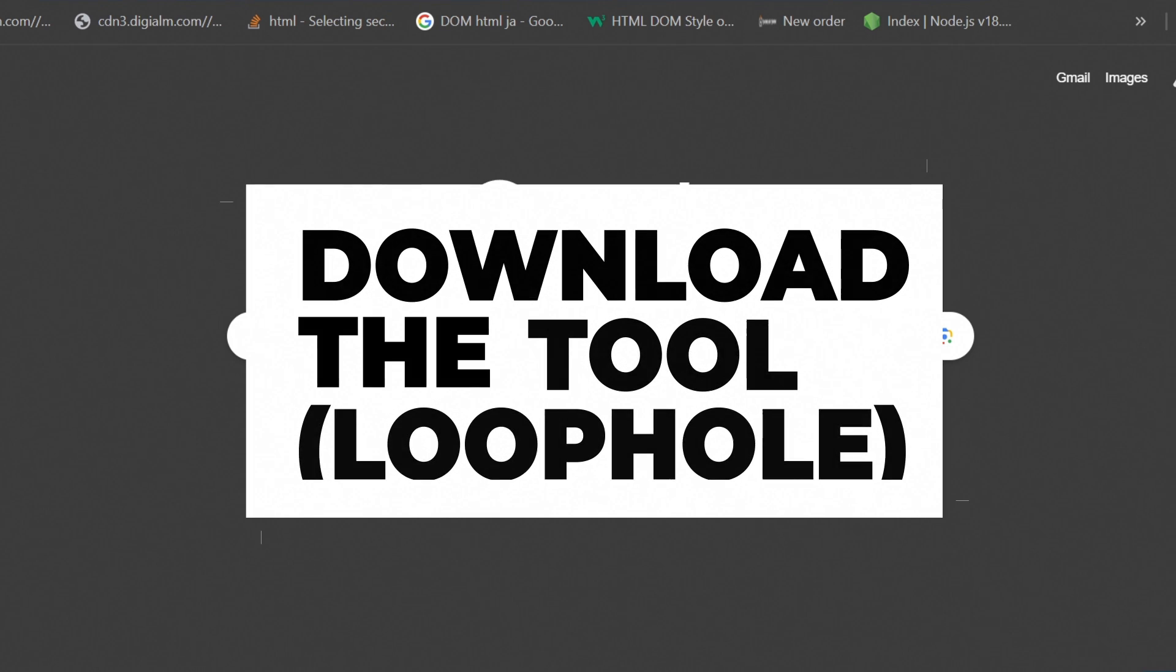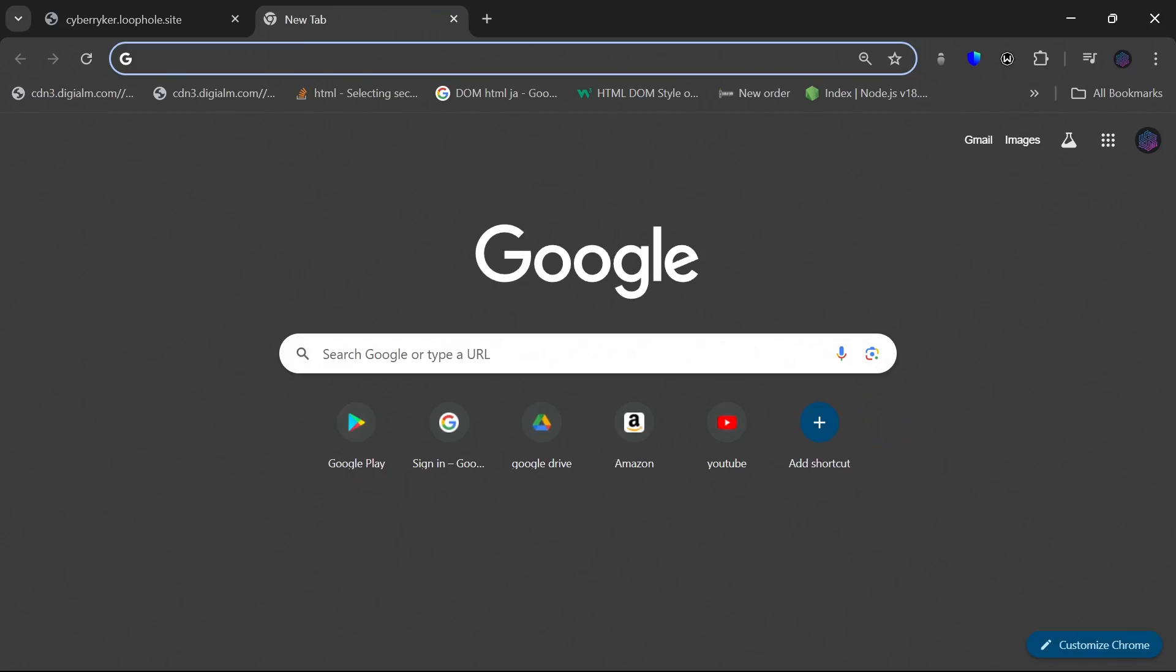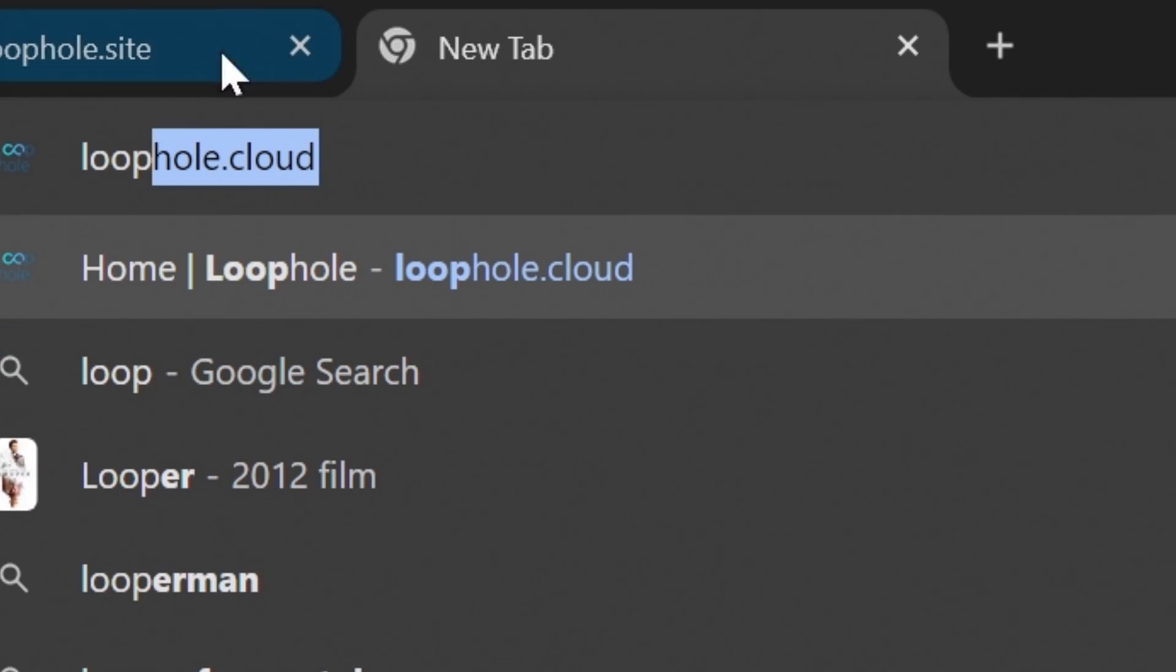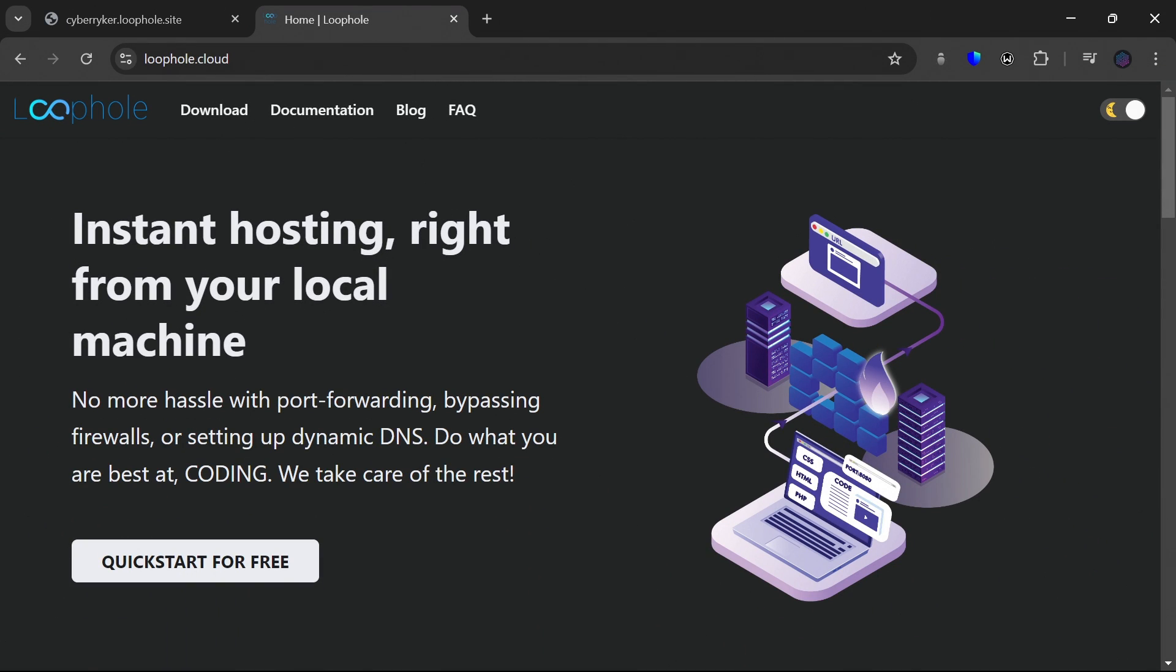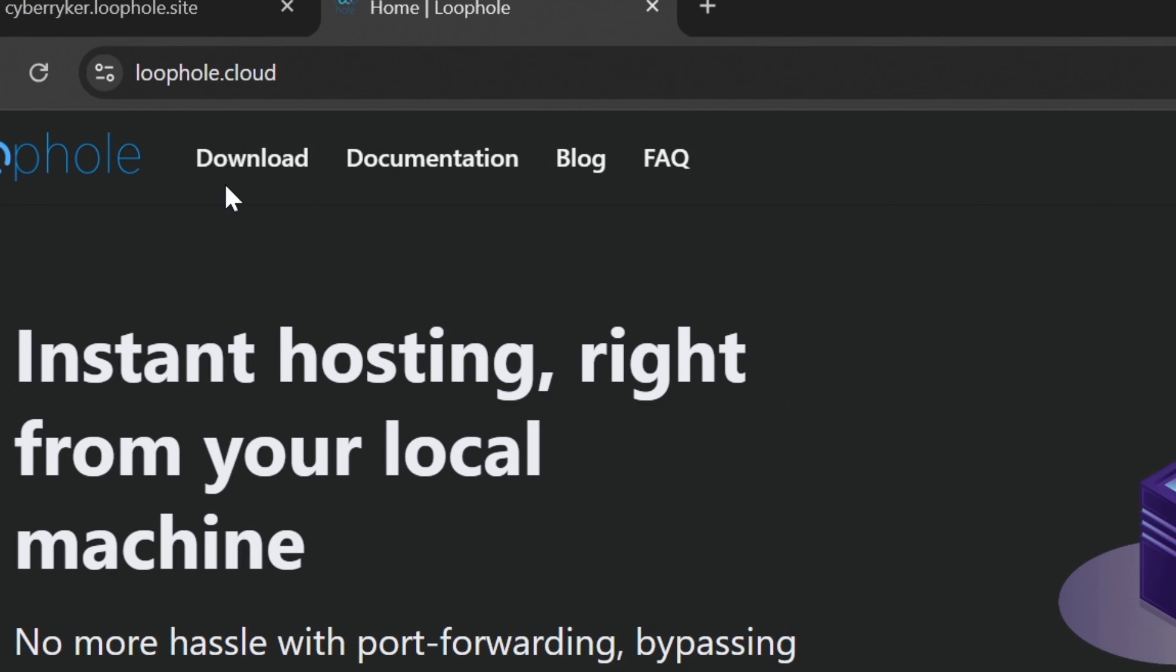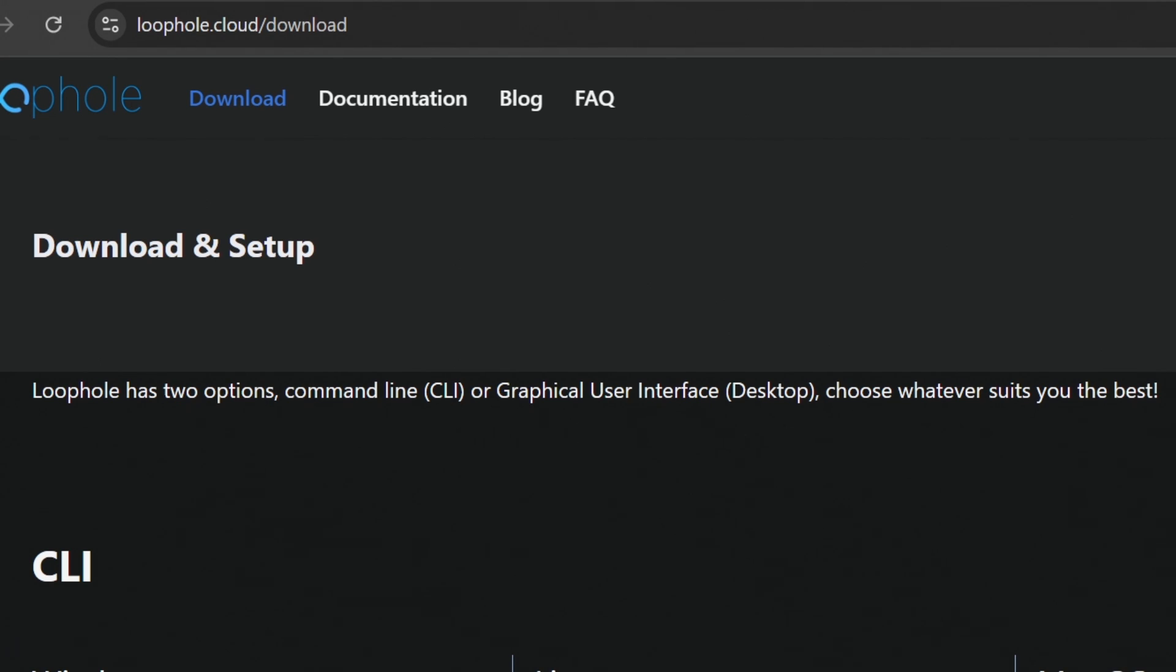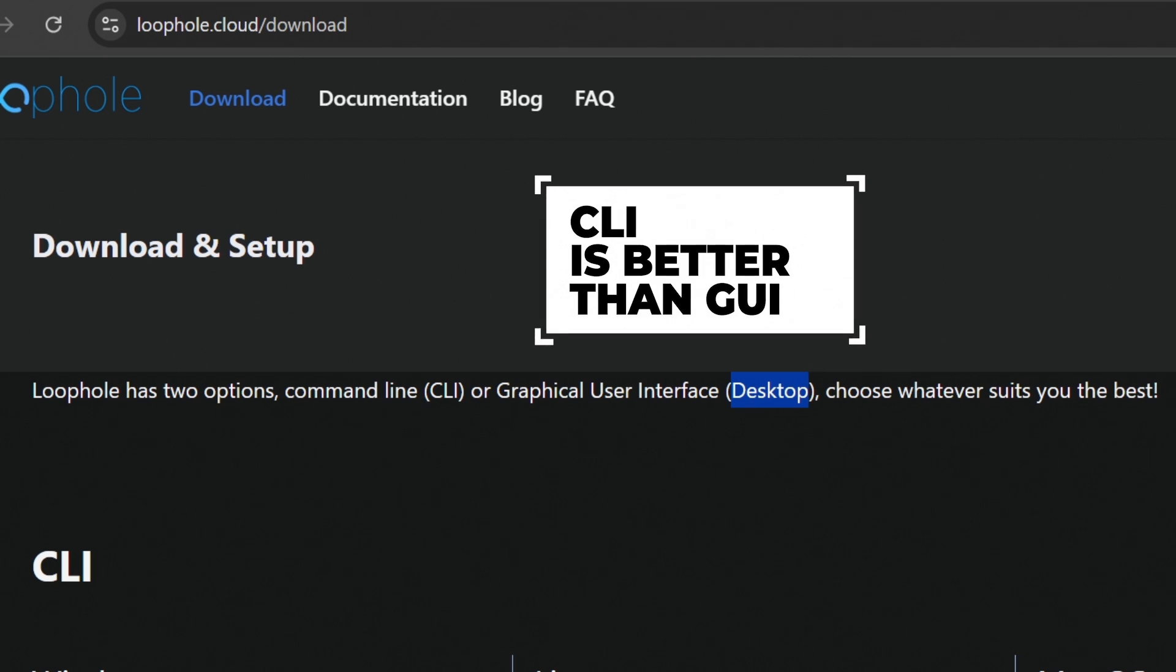Let's see how to use this tool. So open any browser and go to loophole.cloud. This is the website of loophole. Go to the download page. You can see that loophole has two options: Command line interface and graphical user interface. This is named as CLI and this is named as desktop.